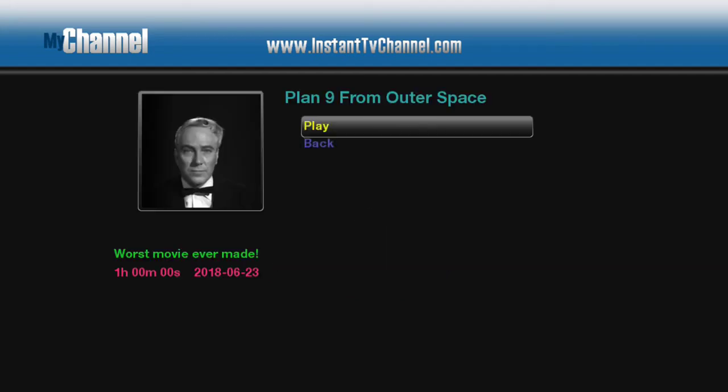You'll see the springboard screen for your content item. Select the on-screen play button to start playing the content stream, Plan 9 from Outer Space.